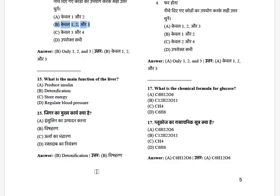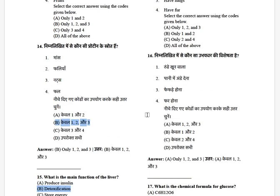What is the main function of the liver? The options are: produce insulin, detoxification, store energy, and regulate blood pressure. The answer is detoxification.